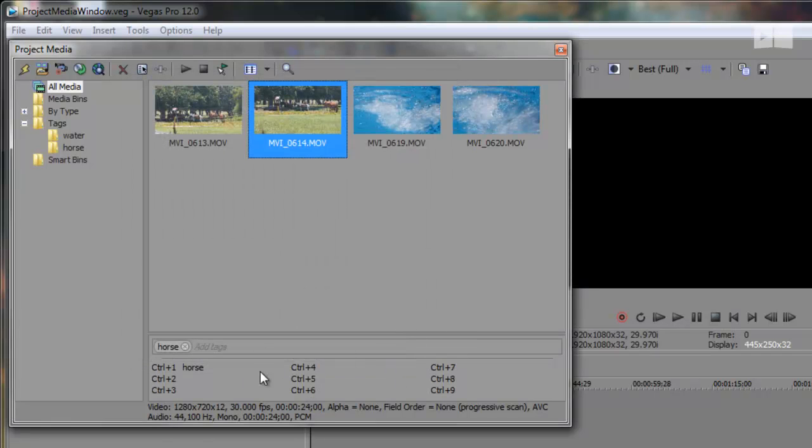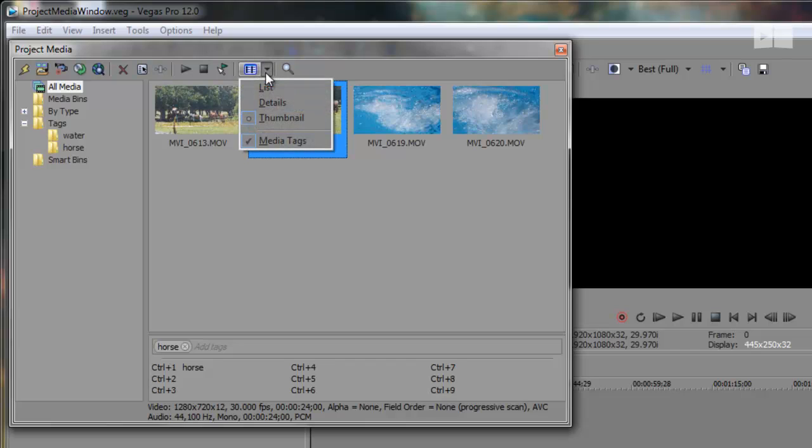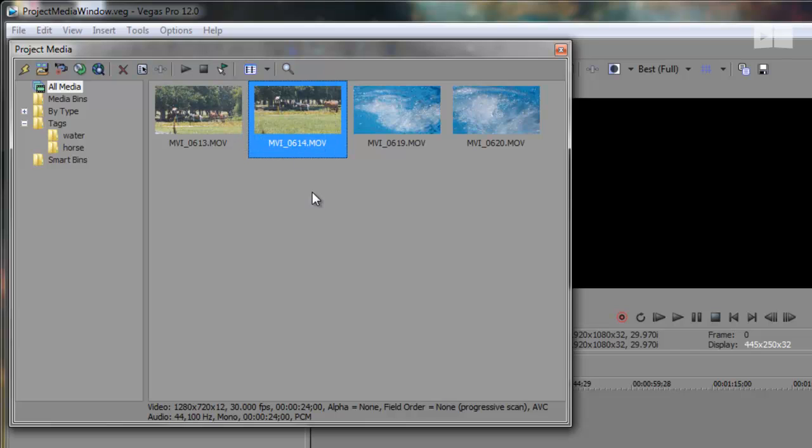If this area gets in the way later on, you can toggle it off by clicking the drop down arrow next to the views button and clicking media tags.